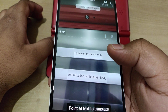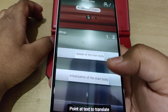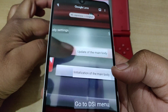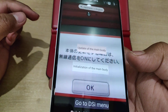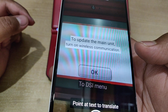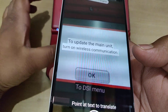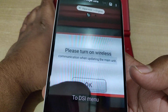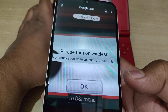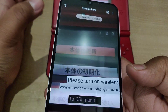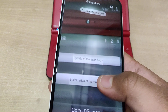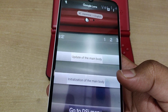Moving further, you can see the update menu — 'Update of the Main Body' and 'Initialization of the Main Body.' Since we want to update, we click on update. It then says 'To update the main unit, turn on wireless communication.' As you can see, it gets pretty easy to change settings following this method.